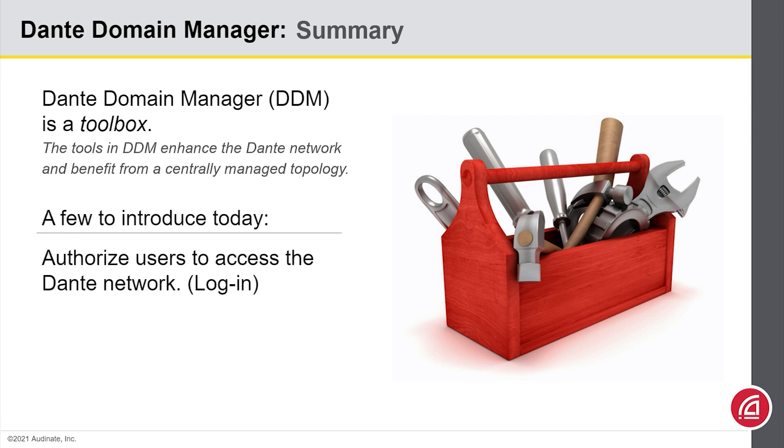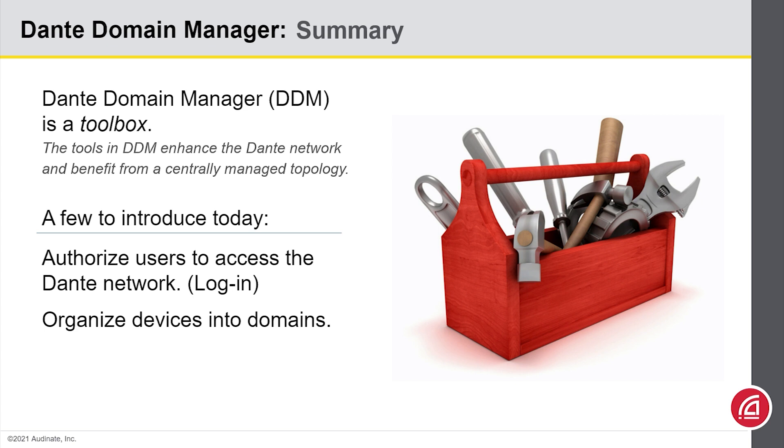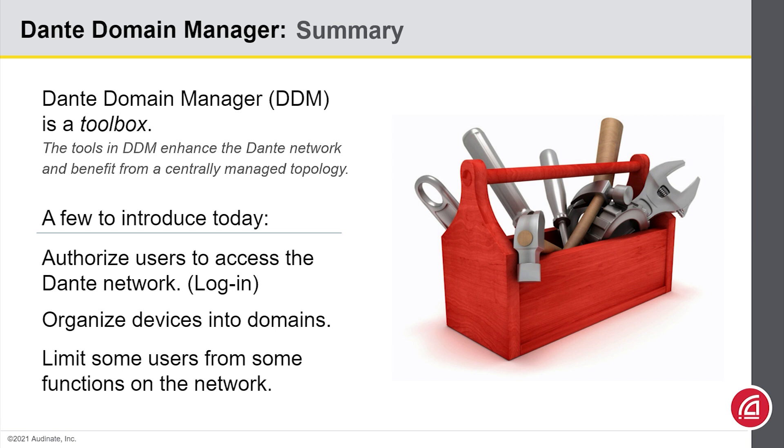If you need to work on a managed network, you'll be given credentials with levels of authorization. The devices in the network can be broken into domains or standard groups that you would work with. And the people managing the network can give you access to some or all of the domains. And they can give you varying levels of authority in those domains.